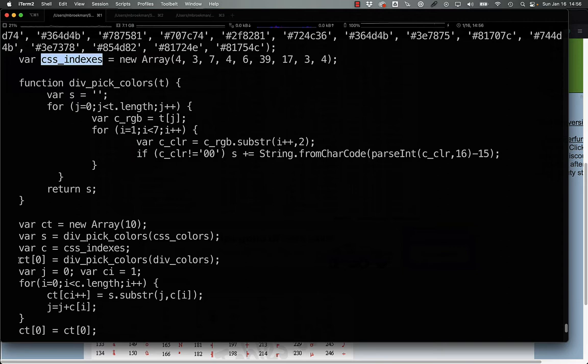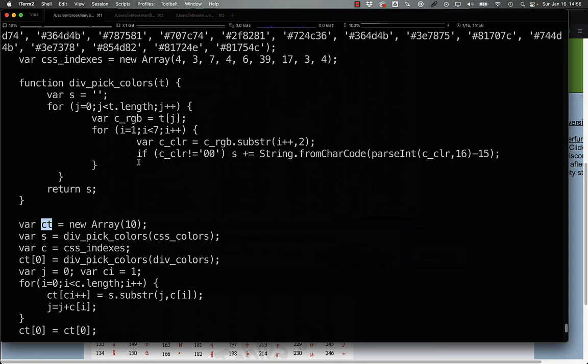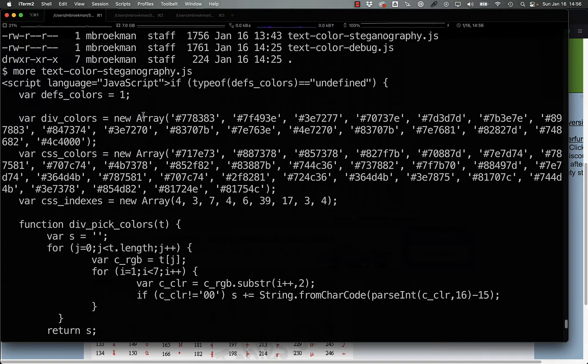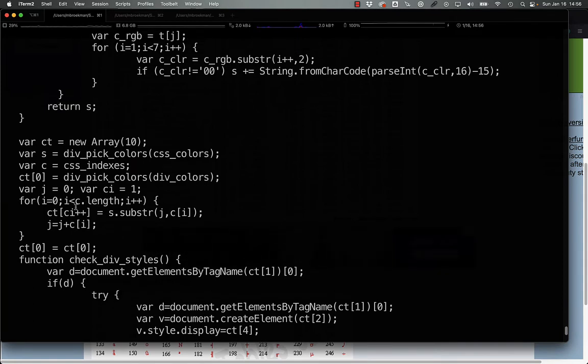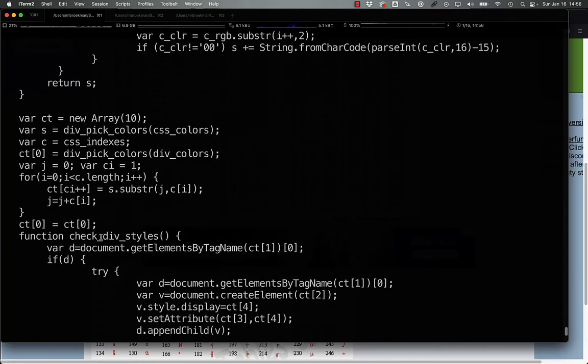The next thing that the code does is set the first element of this empty array to the returned value of the conversion for div colors here, and then lastly, what this does is go through the indices, pulling out and reconstructing different values in the array, and then setting ct0 to itself again.